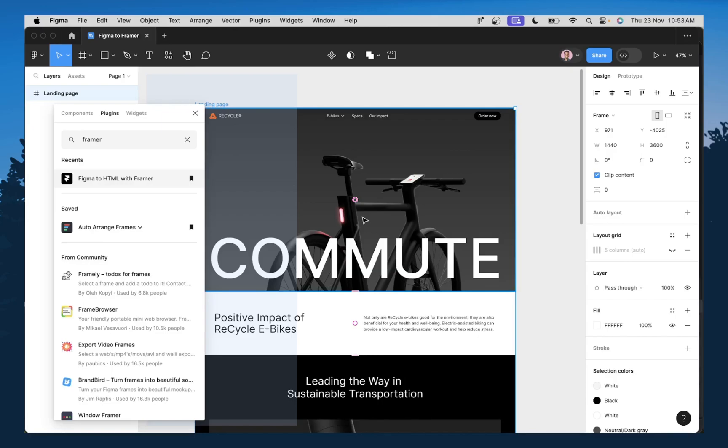If you're still not very familiar with Framer, you can just do your designs in Figma and then import it to Framer and then build out your website.